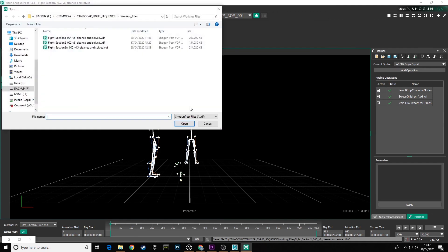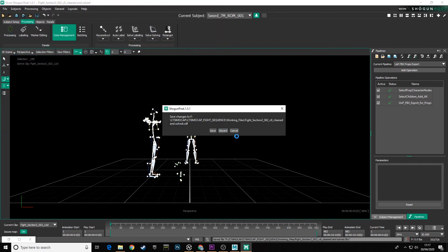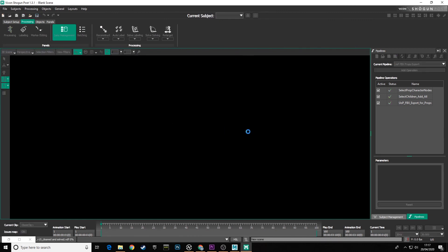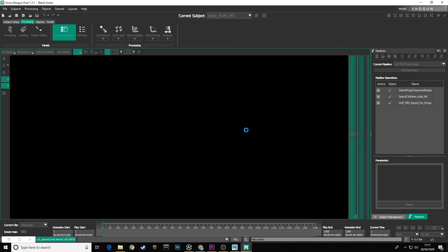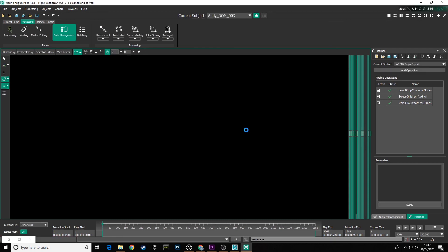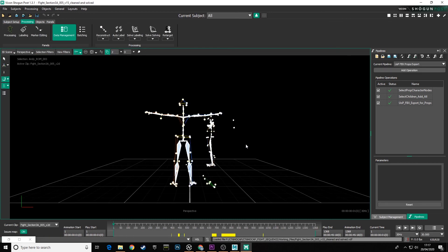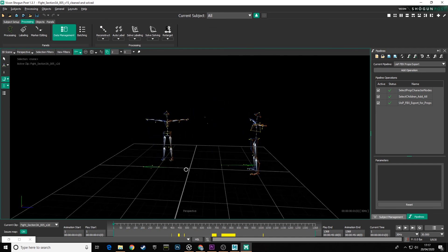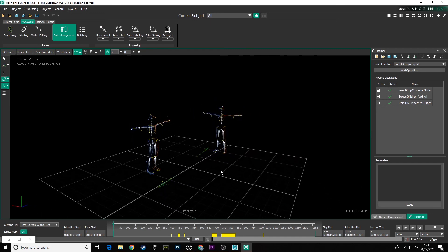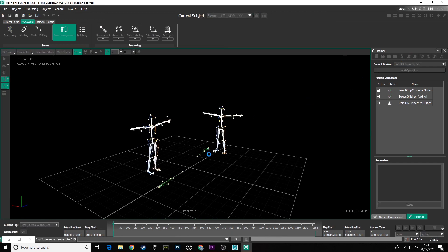And then again, we'll open our last one up, fight section 3A05, open that. And just a quick note here, when you open it first, you saw that everything was selected. I can deselect that and check the scene if I want to, or I can just straight away, as soon as it's loaded in, go over and run all these pipeline operations.